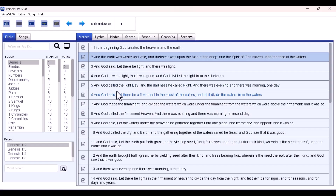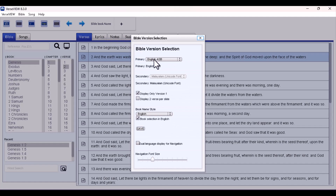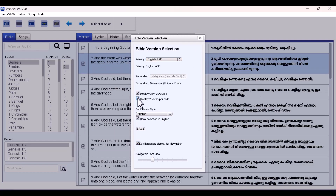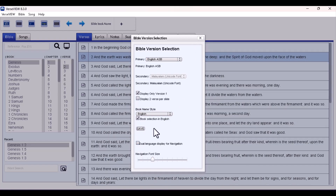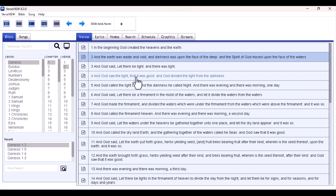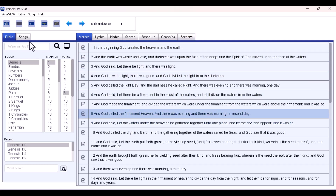Once you're done click Save and Close. To read verses from the downloaded version, hover your mouse on Bible, go to Select Versions, click Primary, and select the Bible database you just installed from the list on screen. Click Save and you're good to go. If you still want to use the dual language display, you can go ahead and select a primary and secondary version as well.